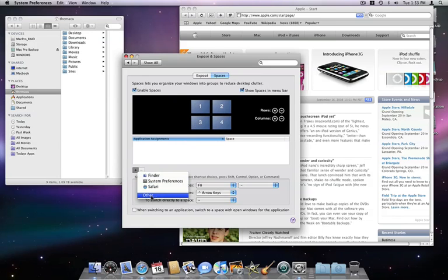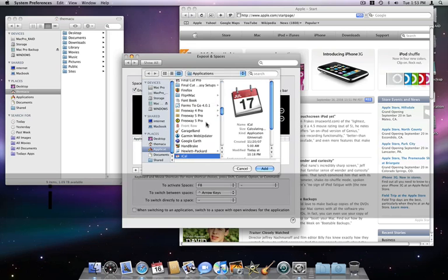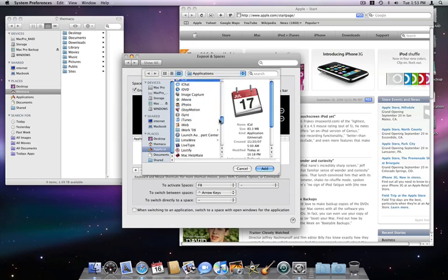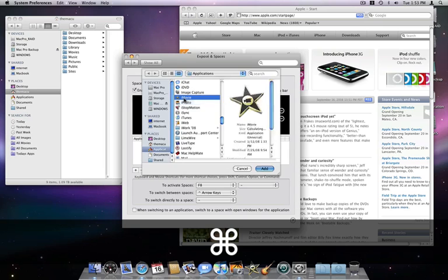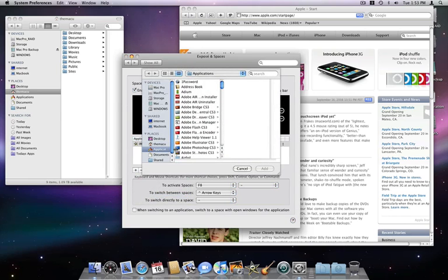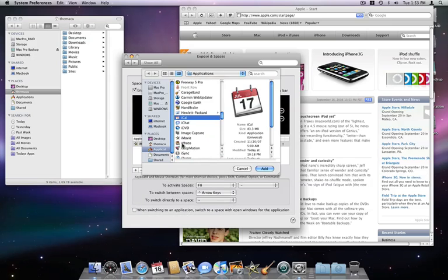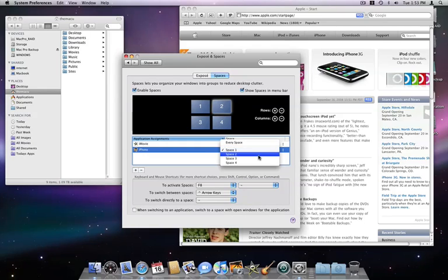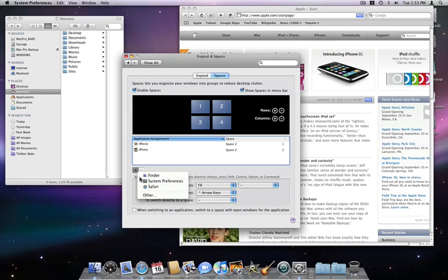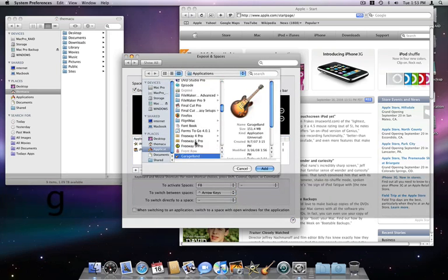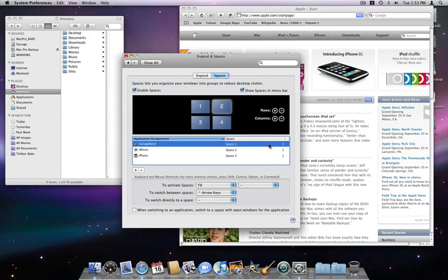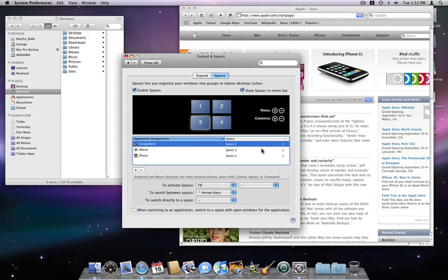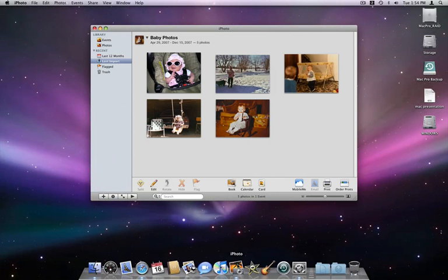Next, I'm going to assign an application to open in my second space. I'll tell iMovie and iPhoto to only open in space 2. Then I will assign GarageBand to open in space 3. Now, if I start up iPhoto, I'll be moved to space number 2 and iPhoto will open there.